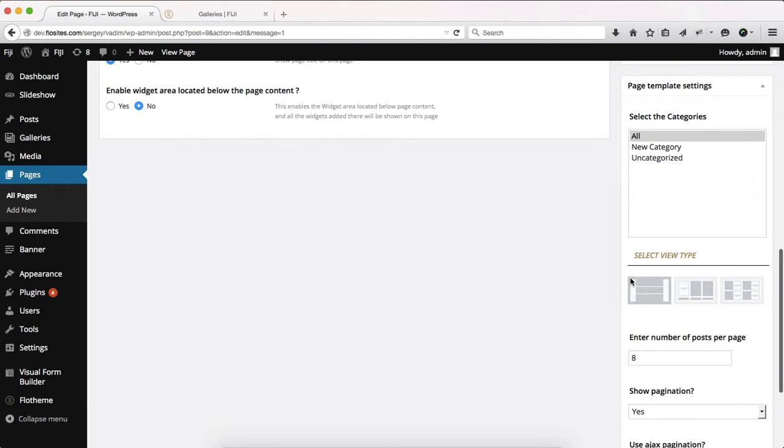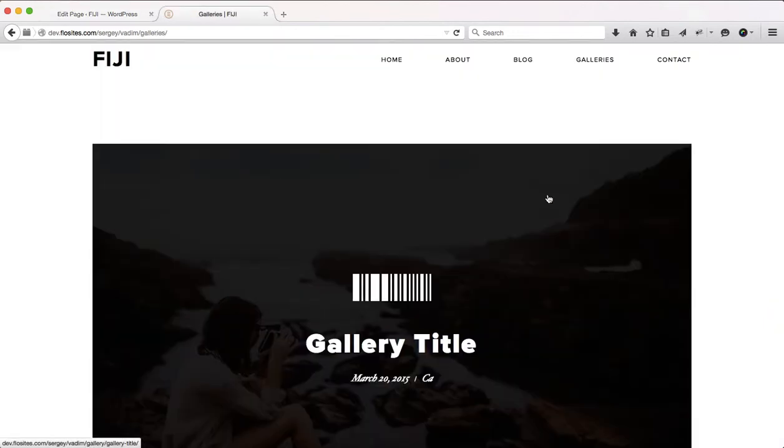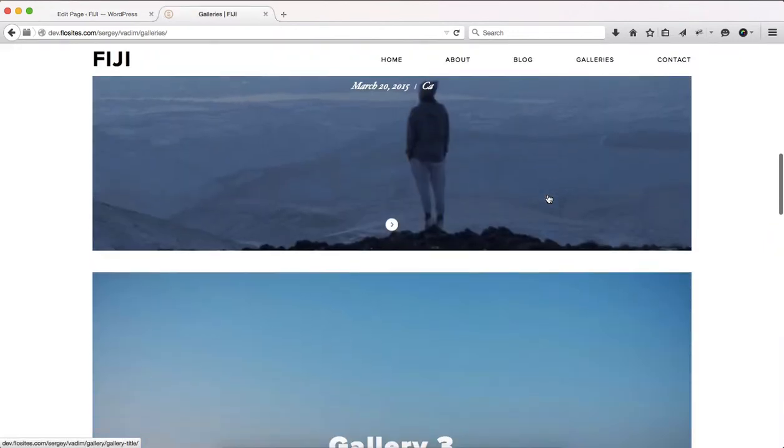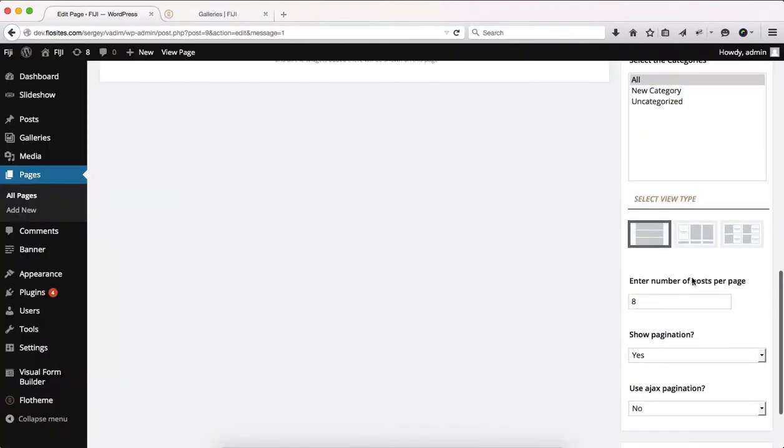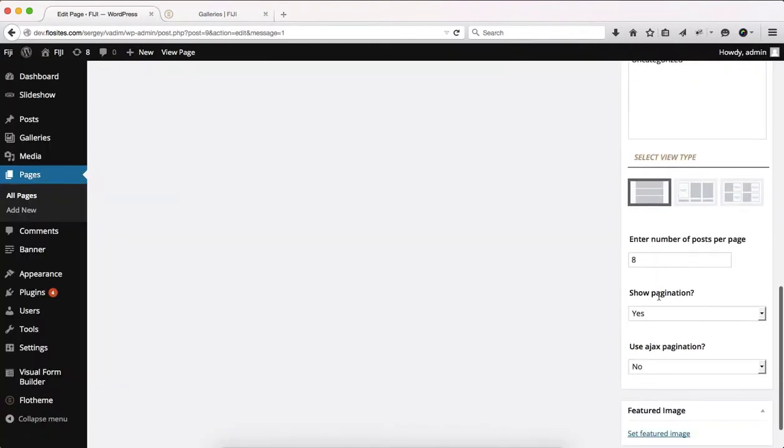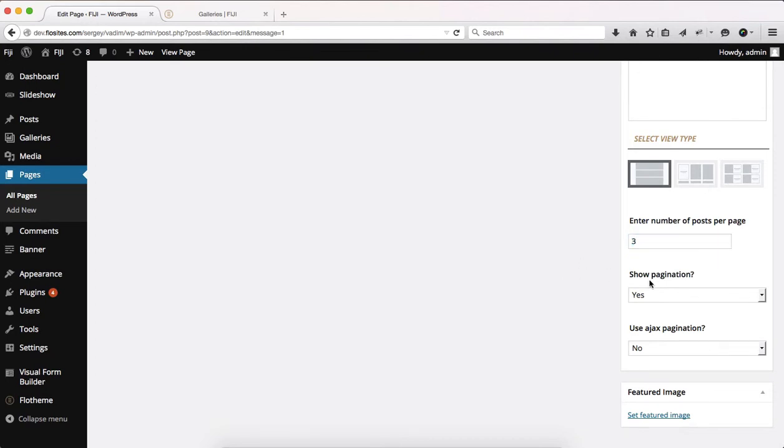We then also have the option of selecting the view type. Currently, we have the following view types called list view. And here we have several options of showing the number of posts we want to display within the following page. As you'll see here, I have it set to eight, though I can add only three, for example.